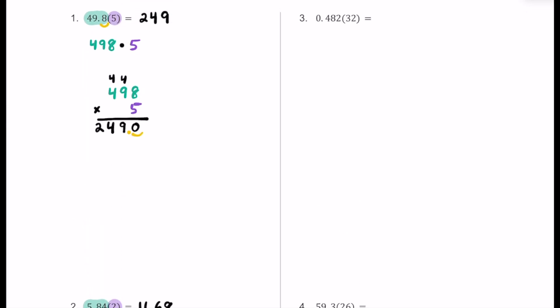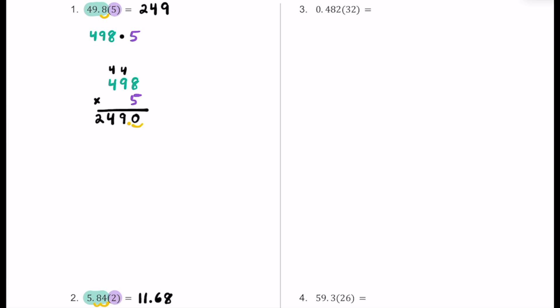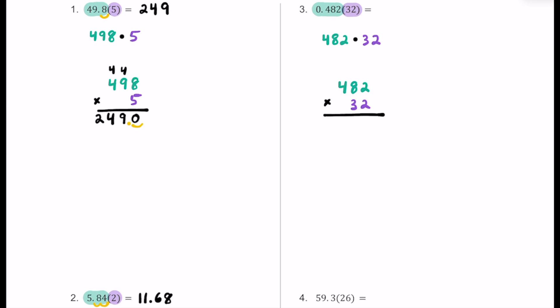For number three, we have 0.482 — or 482 thousandths. We're going to multiply it by 32. It has three decimal places, but we'll ignore them and think about this as just 482. And we're going to multiply by 32, which has no decimal places. Which one has more digits? That's 482 with three digits. We multiply that by 32 with two digits, lining up the place values nice and neat, and begin our standard algorithm.